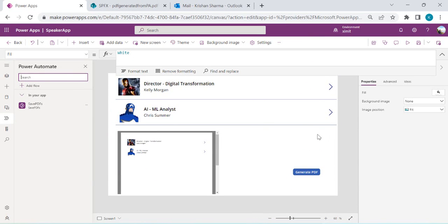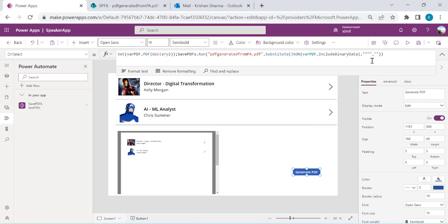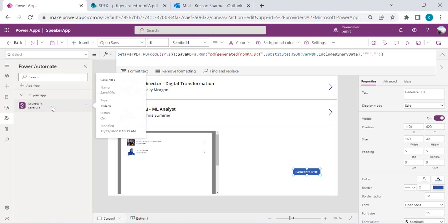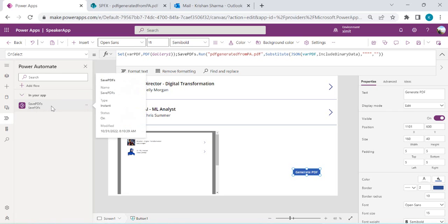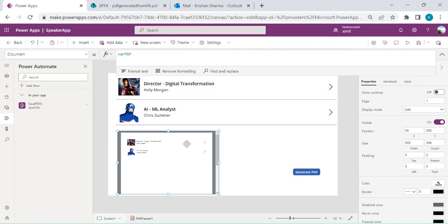For sending email, you can connect the Office 365 Mail connector to send the PDF directly as an attachment. However, I prefer saving files to SharePoint first for future reference, which is why I used the Save PDF flow to save to SharePoint first and then send via email.